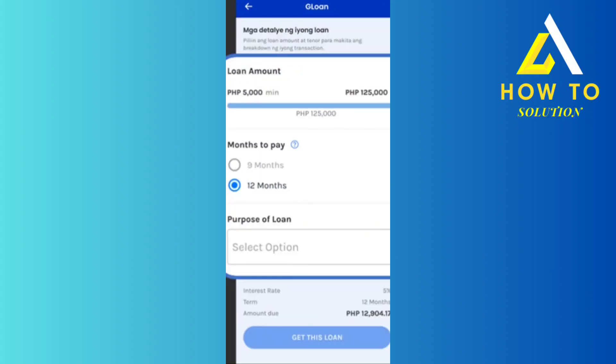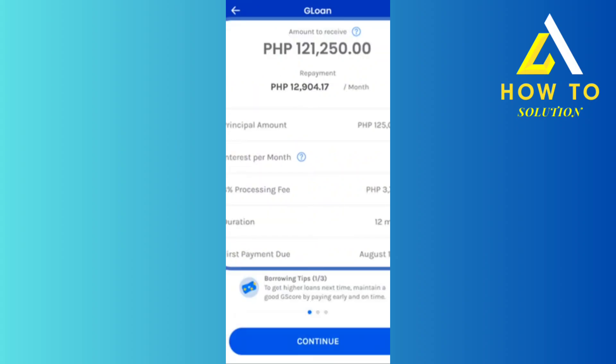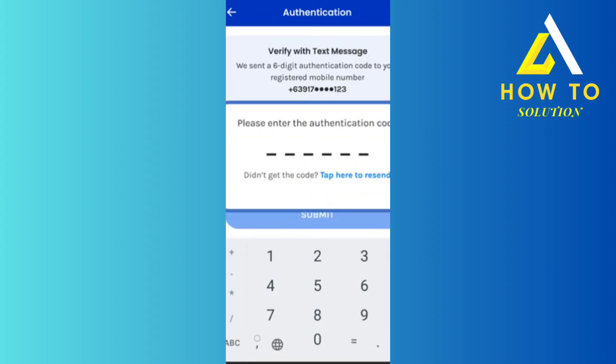You're going to select the loan amount — the maximum is 125,000 — so select whatever amount you want. You're also going to select the number of months to pay, and then choose the purpose of the loan, meaning why you want that loan. After that, click on 'Continue' after checking everything.